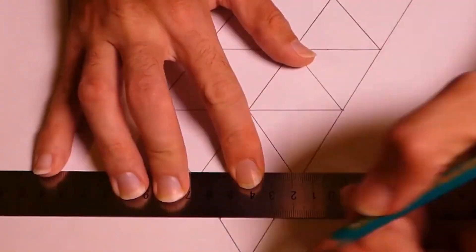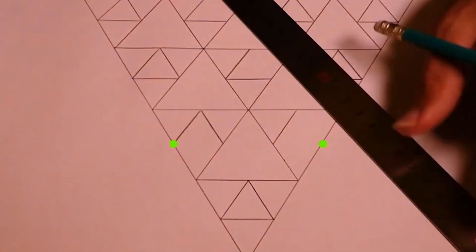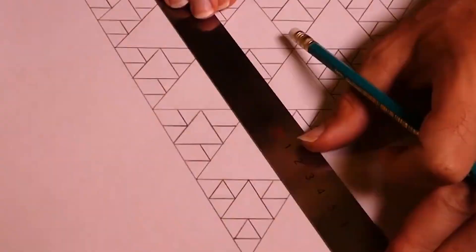To create a fractal, you just need to start with a shape, duplicate it, apply any rule, and then repeat this process.